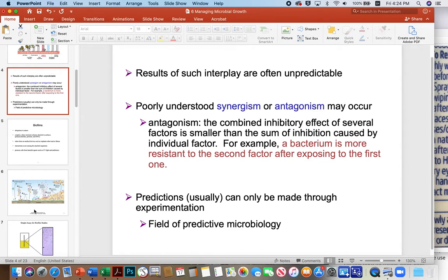We also see that with Zygosaccharomyces, which is a spoilage yeast — a pain in the butt. This is an organism where pre-exposure to a mild acid can actually increase its tolerance to stronger acids later in a process. Zygosaccharomyces can be a real problem in wineries and other places where mild acids are the primary preservative.